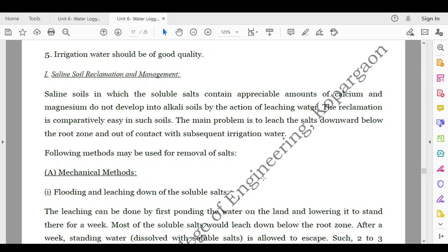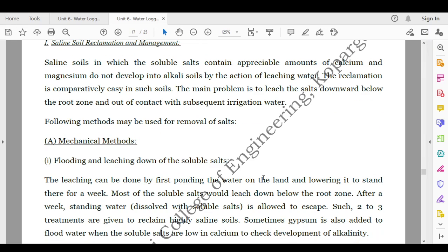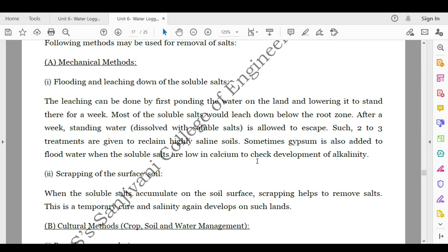Saline soil reclamation and management: saline soils in which the soluble salts contain appreciable amounts of calcium and magnesium do not develop into alkali soils by the action of leaching water, so reclamation is comparatively easy. The main problem is to leach the salts downward below the root zone and out of contact with subsequent irrigation water. The following methods may be used for removal of salts.